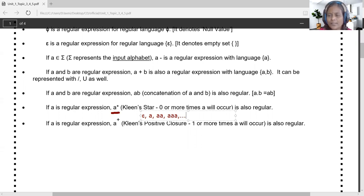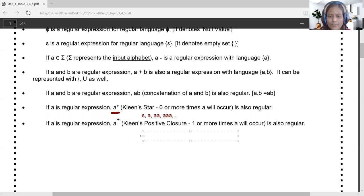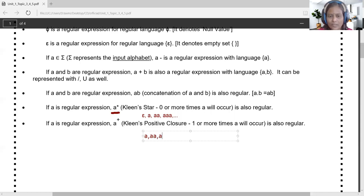The Kleene positive closure uses the plus symbol instead of star. Its minimum value starts at 1 and goes up to infinite, so A+ generates A, AA, AAA, and so on — there is no epsilon, unlike Kleene star which starts from 0.